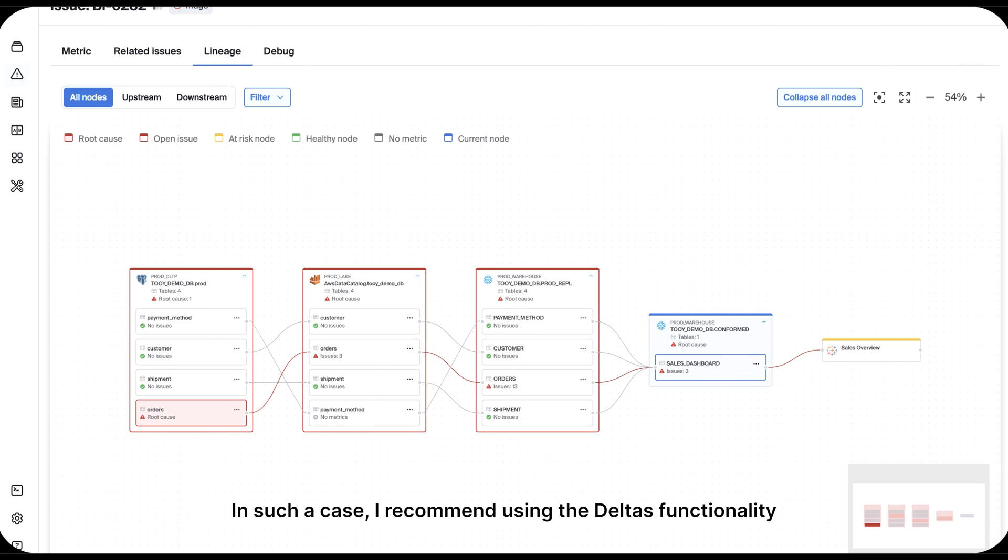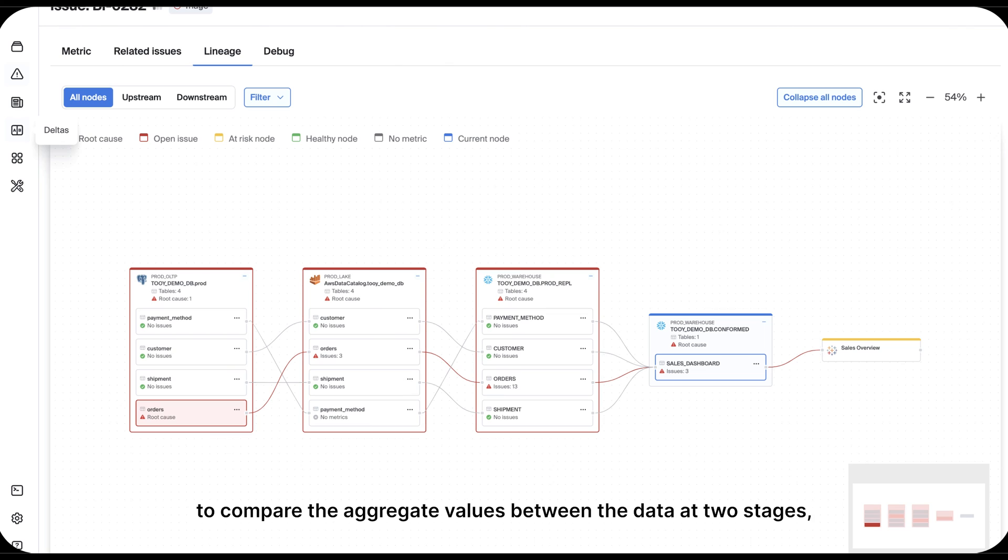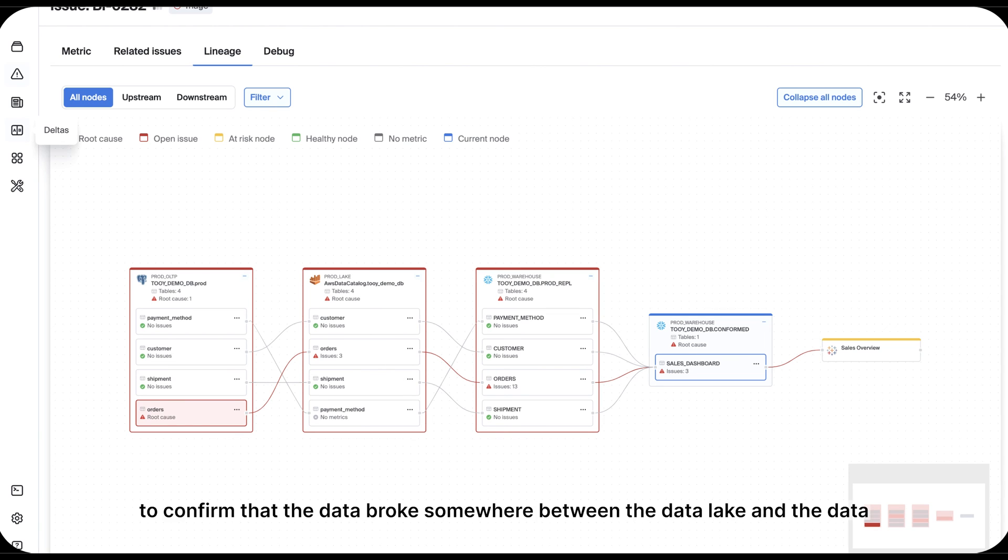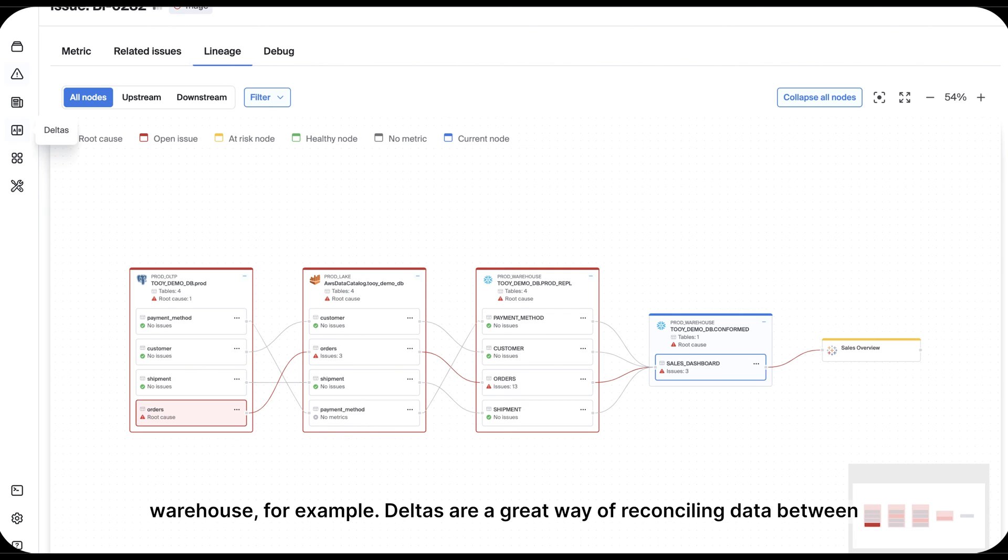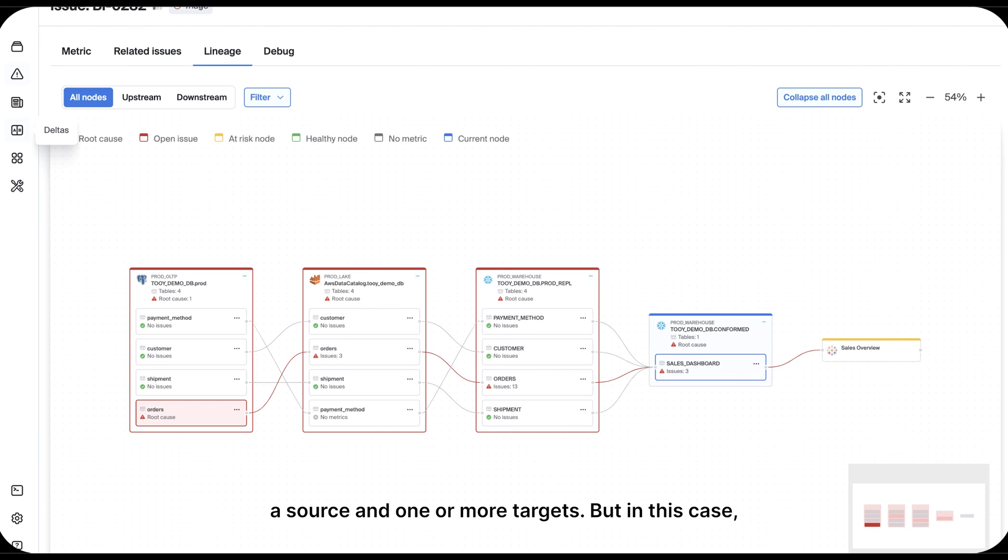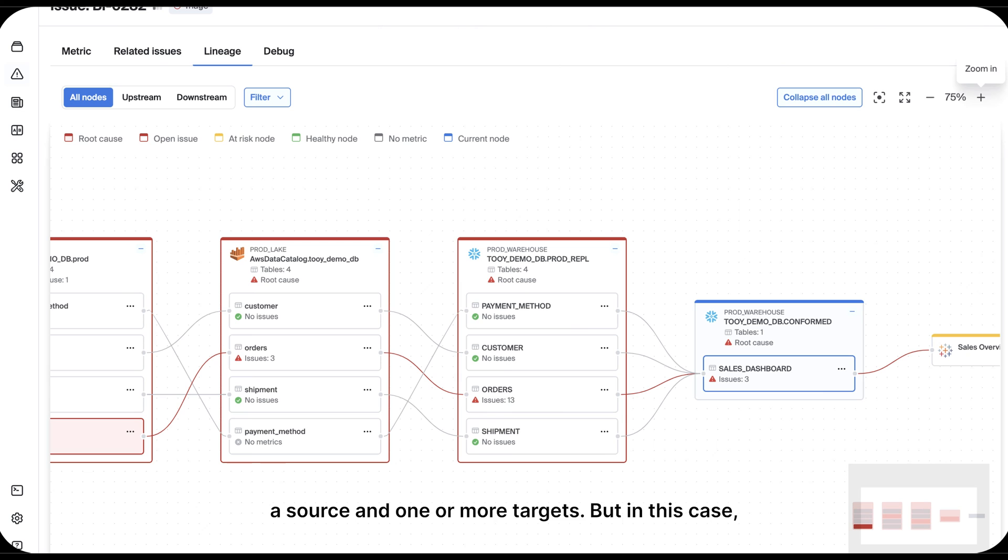Our DBT integration may shed more light on which job last ran to help pinpoint the problem. In such a case, I recommend using the deltas functionality to compare the aggregate values between the data at two stages to confirm that the data broke somewhere between the data lake and the data warehouse, for example. Deltas are a great way of reconciling data between a source and one or more targets.